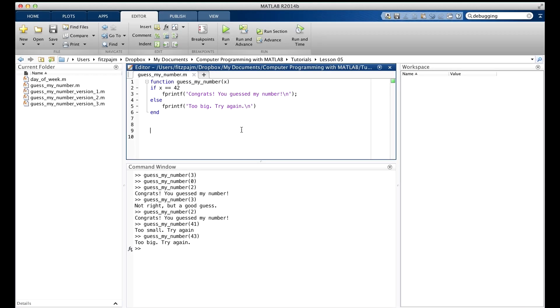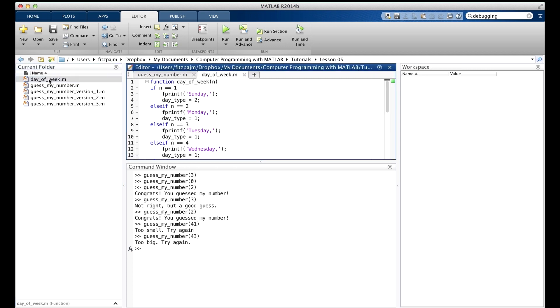Okay, I promised that we were done with guess my number, but I didn't say we were done with if statements. I still need to show you an example with multiple else if branches, and I've got one here. It's called day of the week, and I can pop it up in the editor just by double clicking it. And here it is.